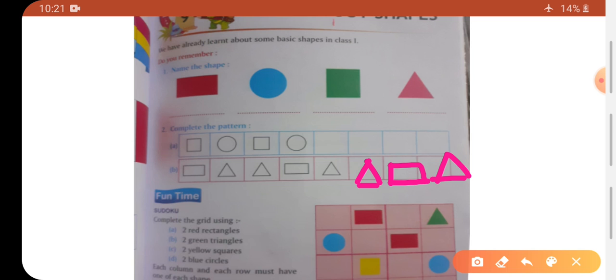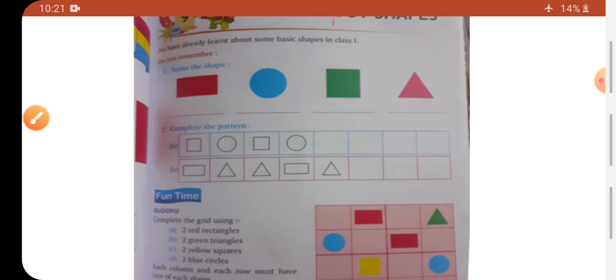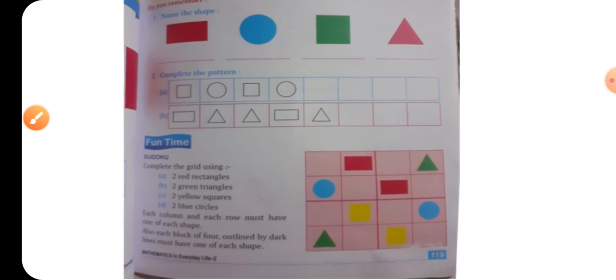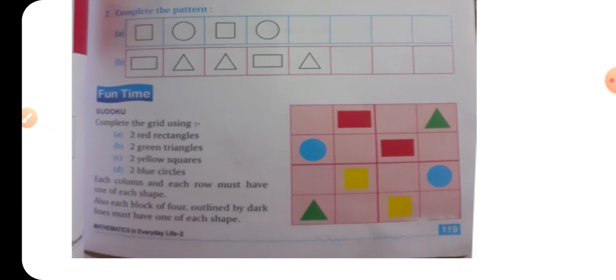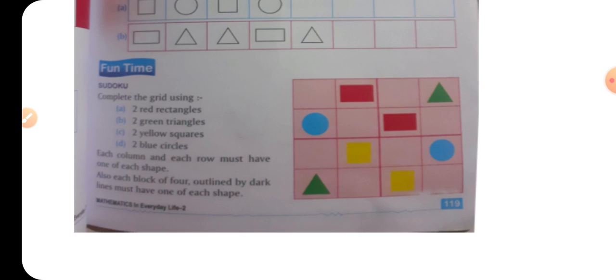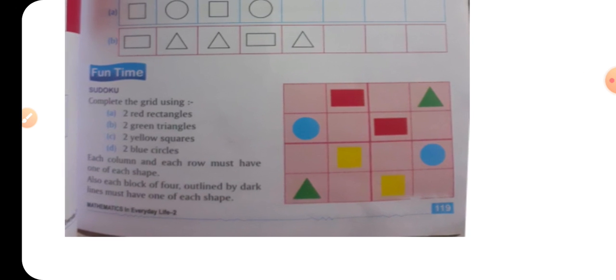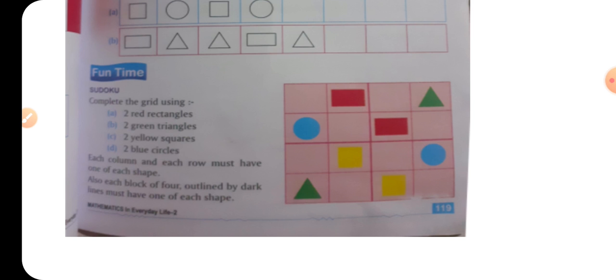Now fun time — complete the grid using shapes. Here we have made a box. We have two red rectangles, two green triangles, two yellow squares, and two blue circles. Each column and each row must have one of each shape.